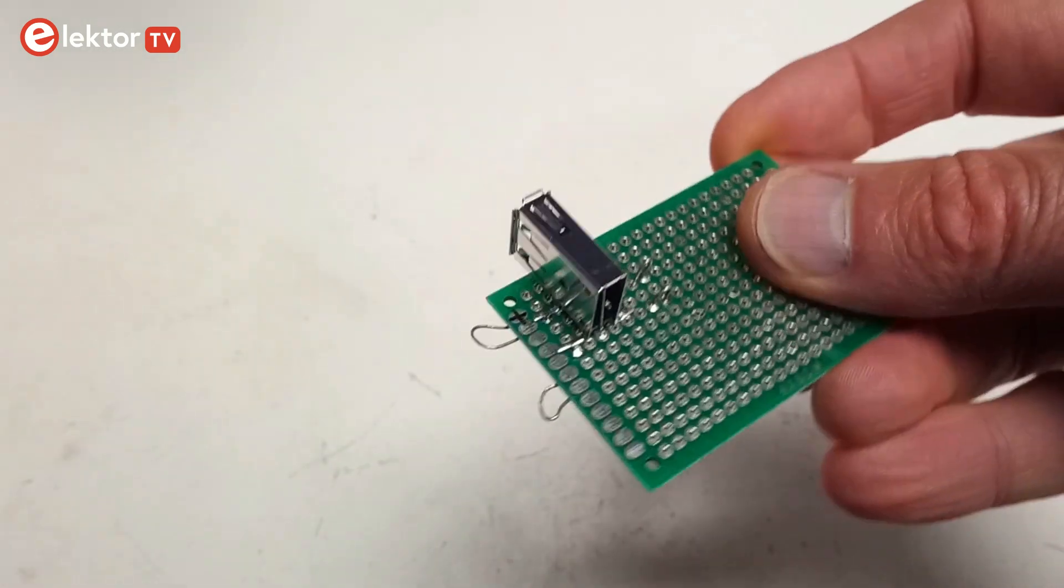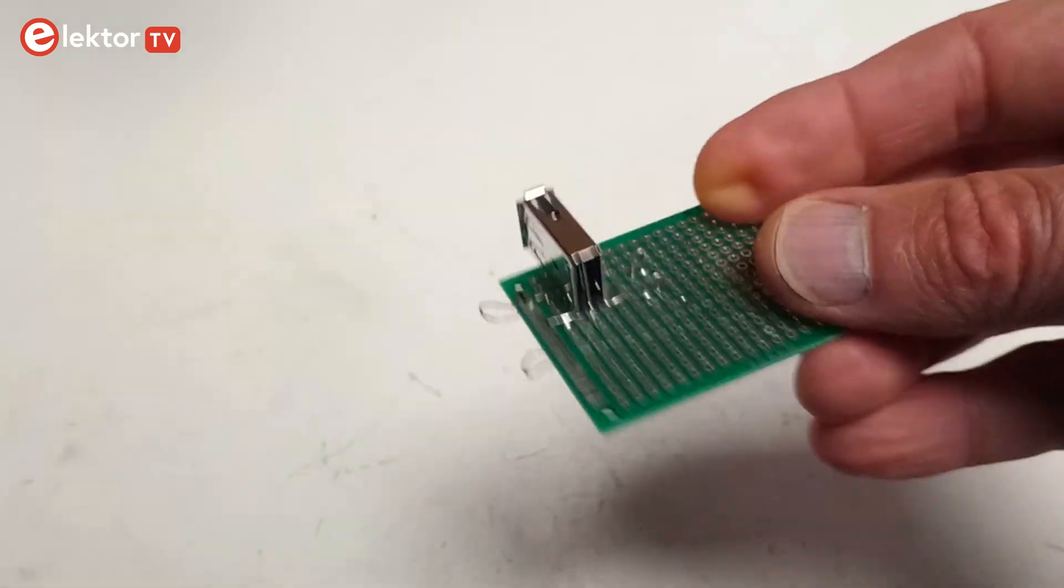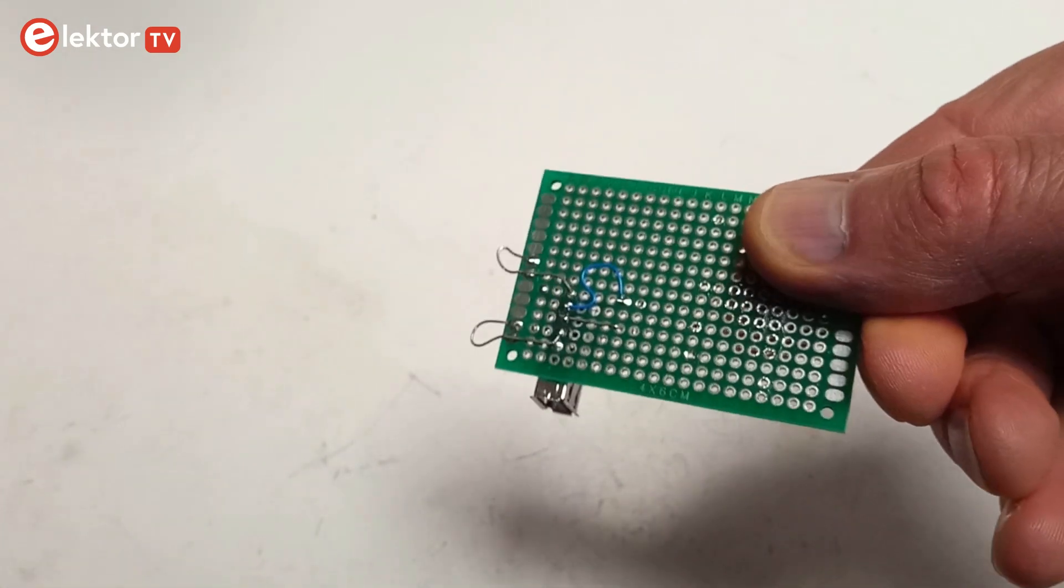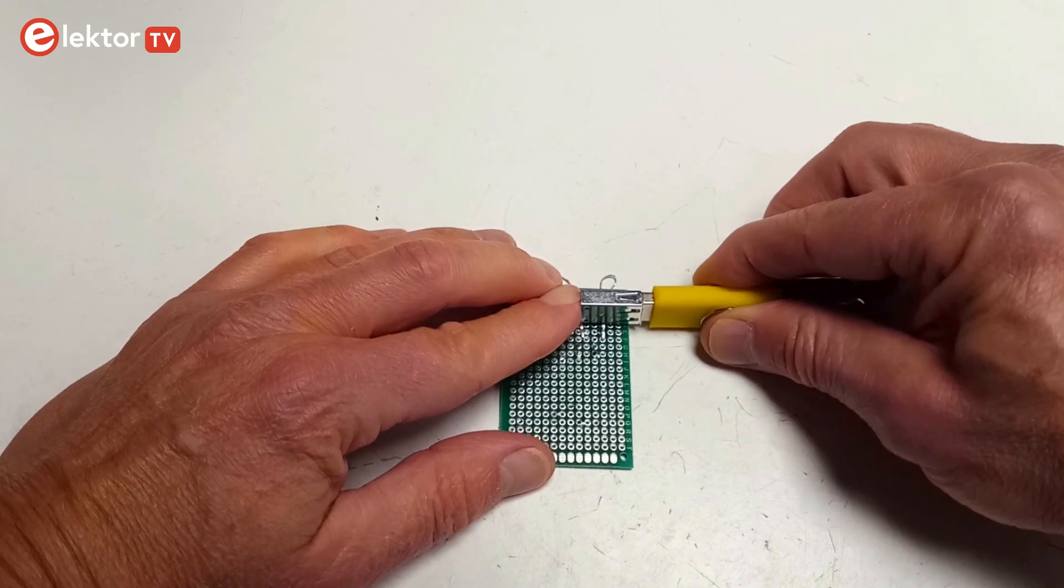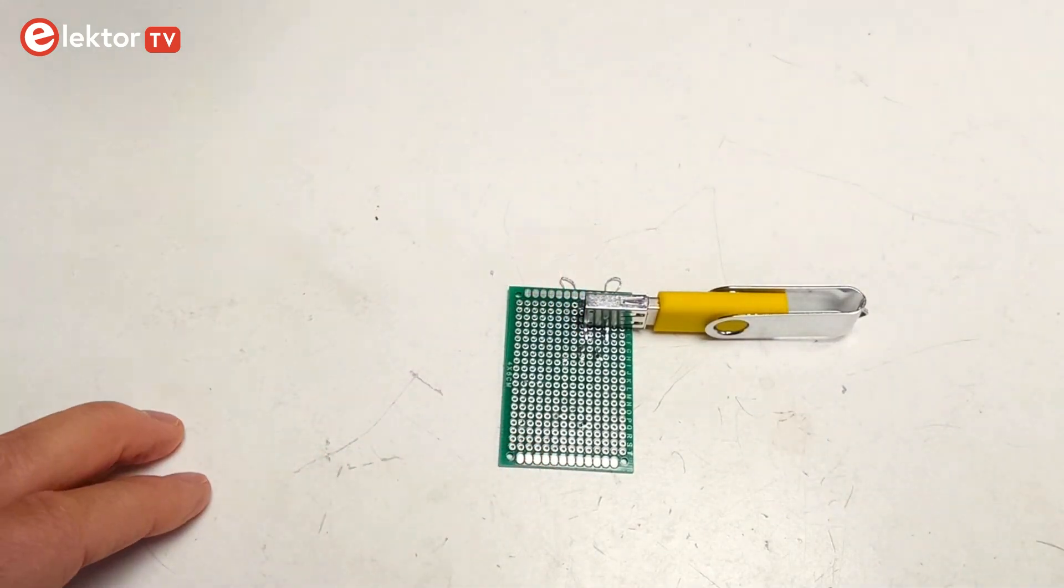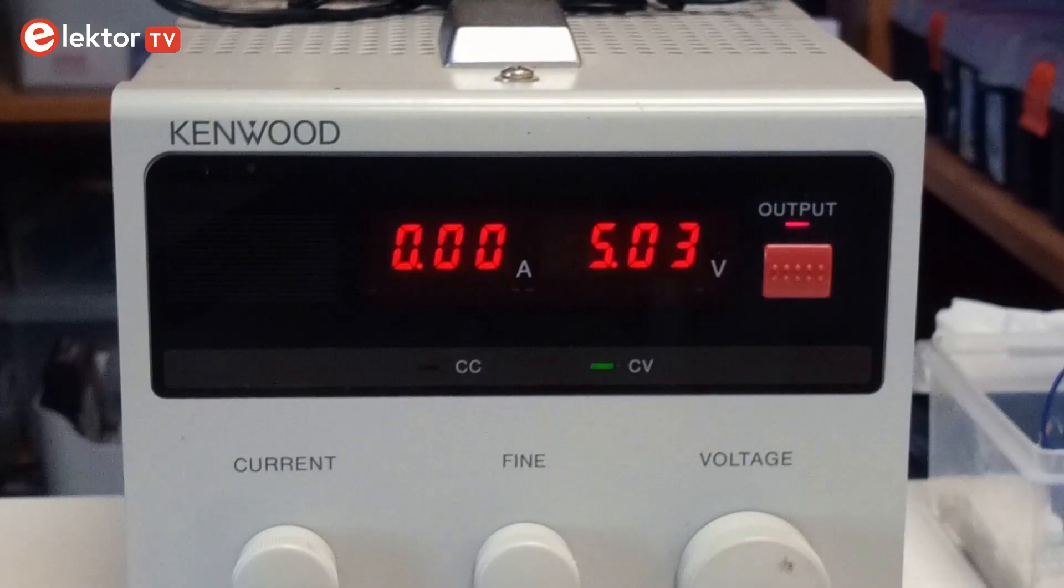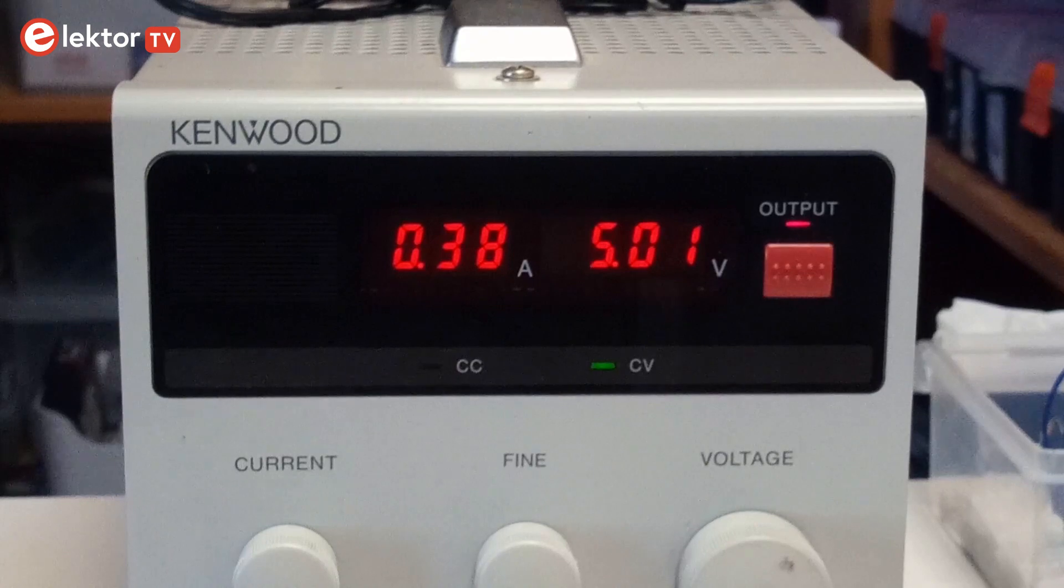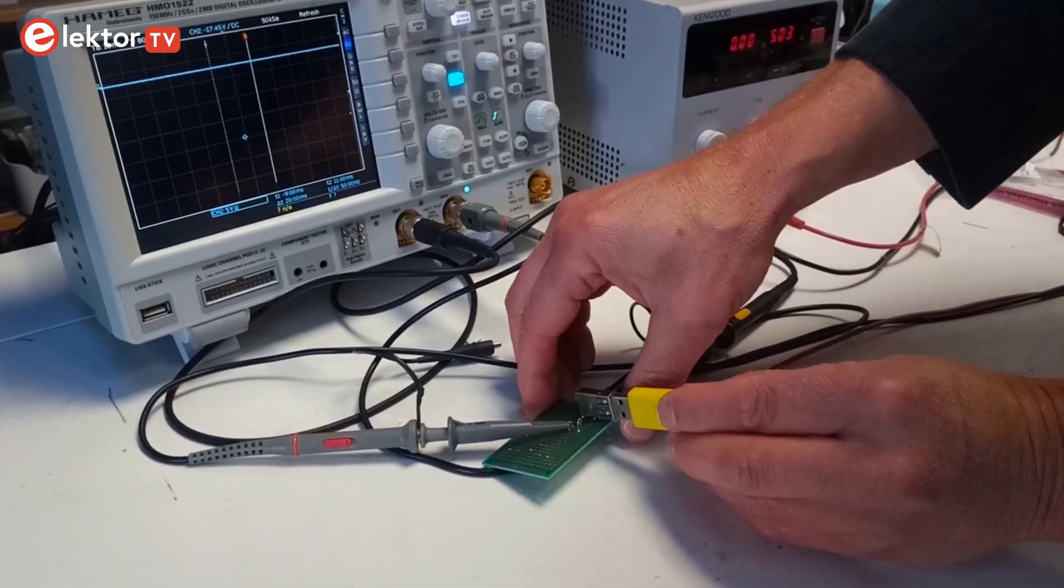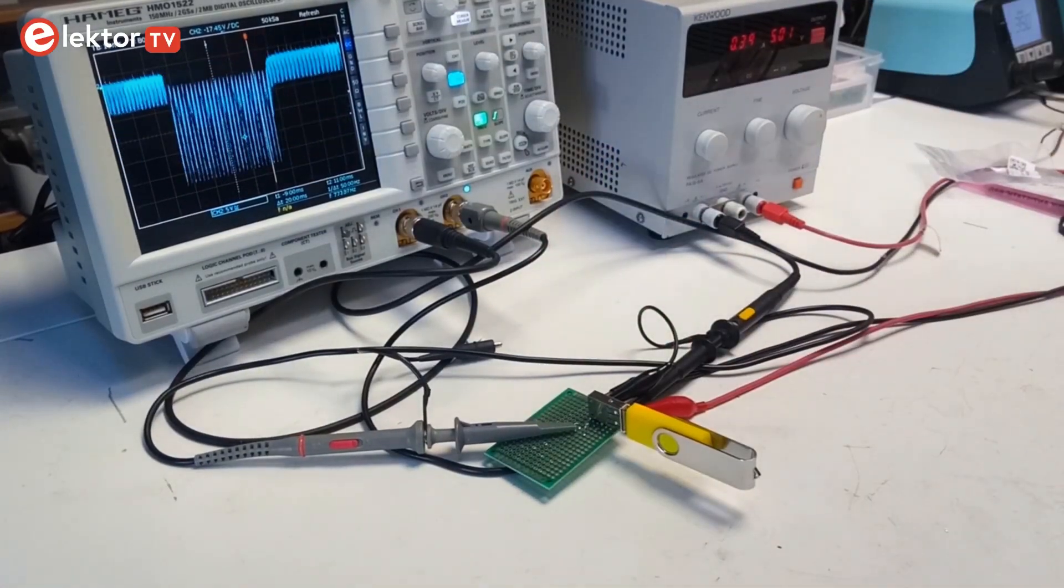I built this little test rig so I could easily connect test equipment to the killer stick's pins. It is basically a USB-A breakout board. Like any other thumb drive, the killer stick needs a 5-volt DC power supply to work. The two data pins are the dangerous pins.